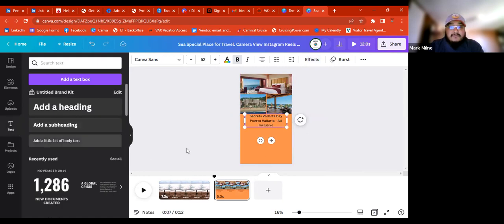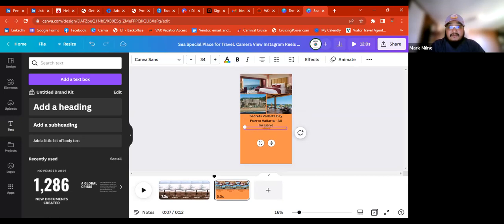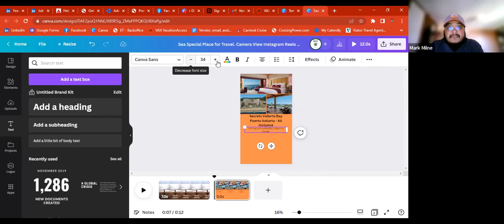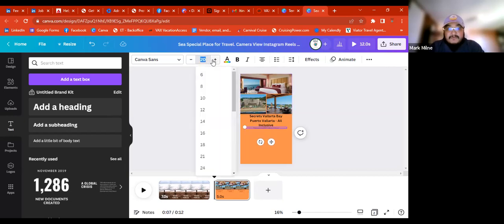This is where I put my disclaimer: asterisk — pricing and availability subject to change. We can make this smaller. I usually don't like using the increase/decrease font size buttons because it shrinks and expands throughout the whole video. I usually type in the font size directly — maybe 25.